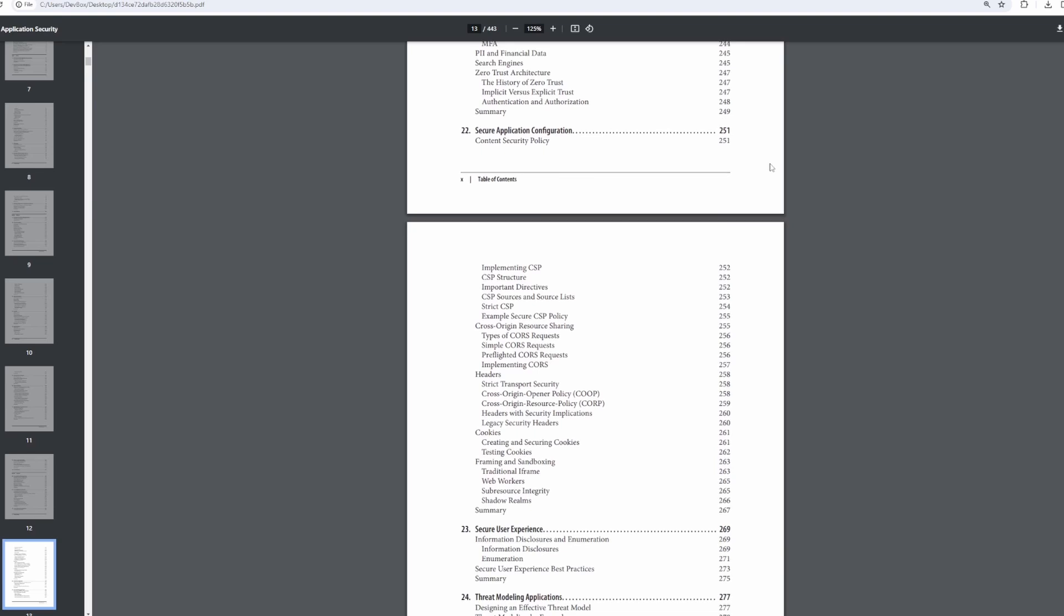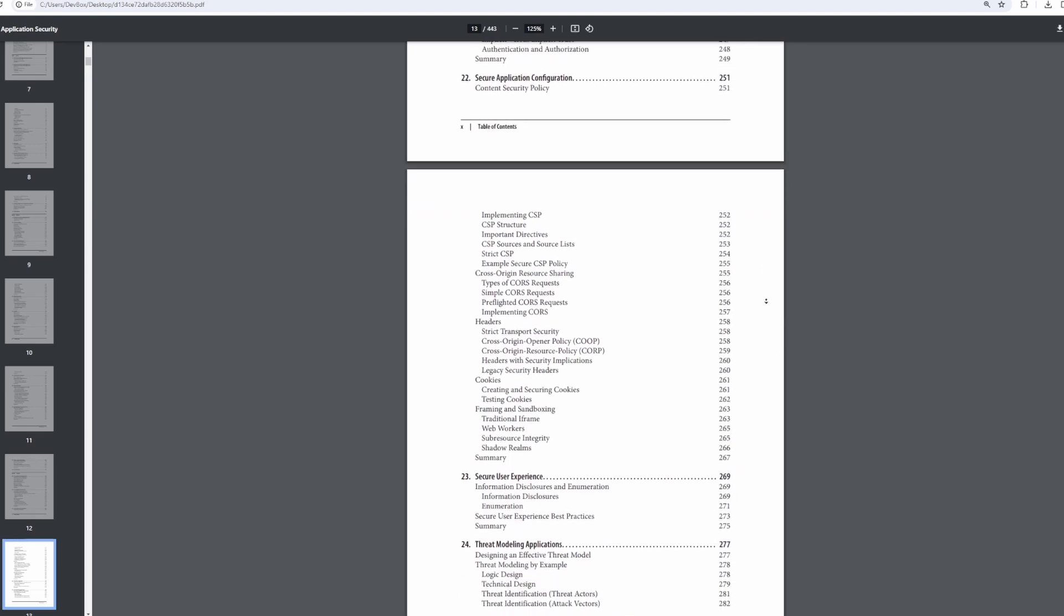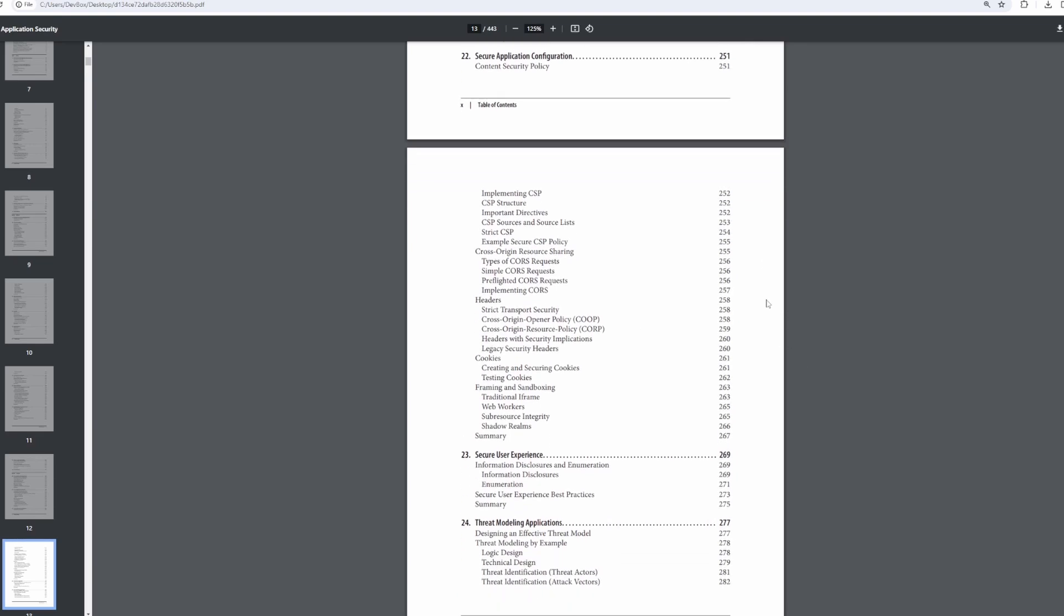Now secure configuration, really big meaty chapter here, going through a lot of the available secure configurations that are available for web applications from CSP to CORS, headers, cookies, framing and sandboxing, etc. And the reason I did this is because we're talking about web applications and there's a set of core technologies that every web application has to be built upon. And the reason for that is because there's standards, there's standards for the browser DOM, there's standards for JavaScript, etc. And there's also standards that help us to implement more secure applications, like content security policy or cross origin resource sharing.